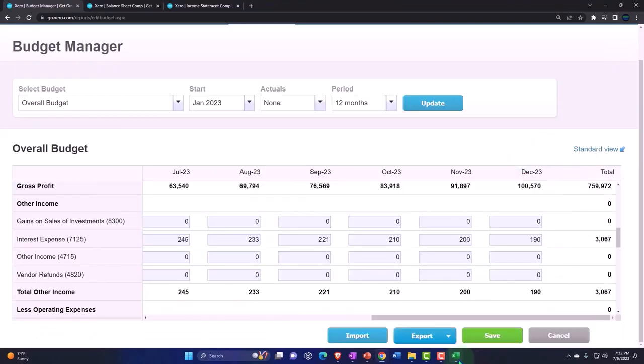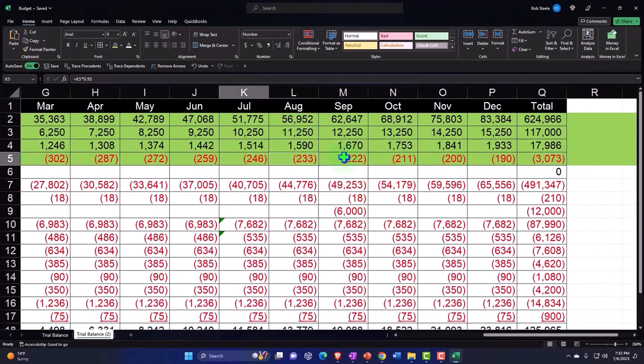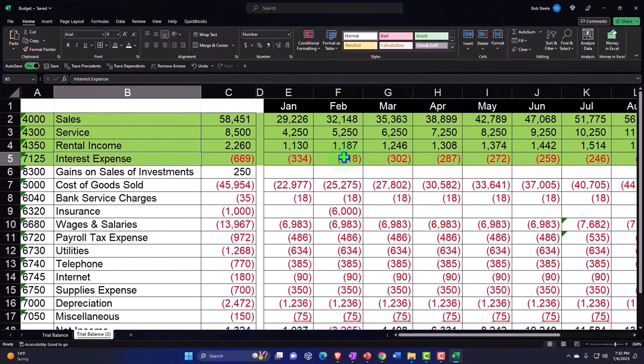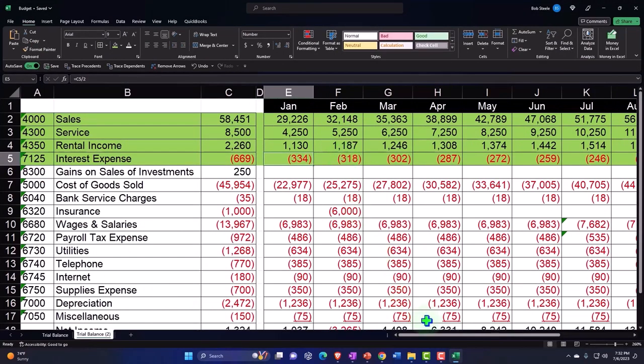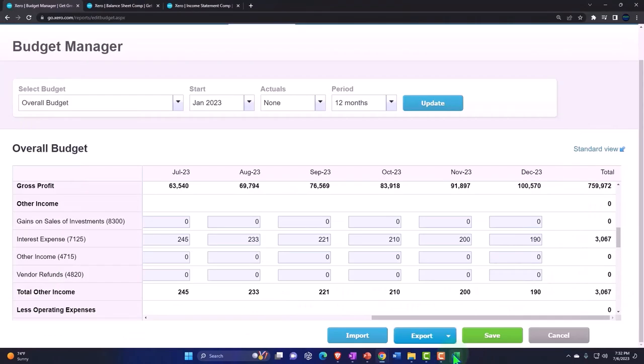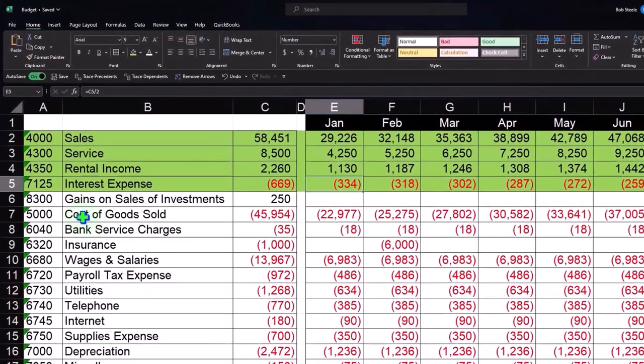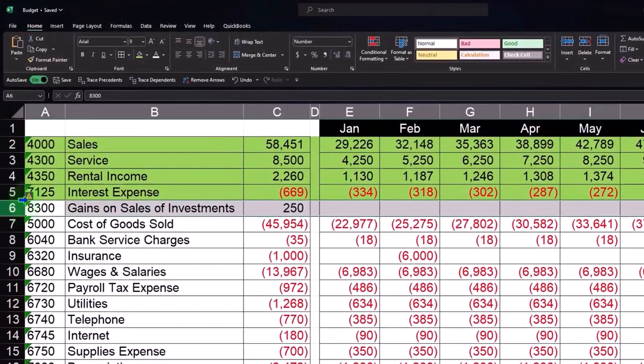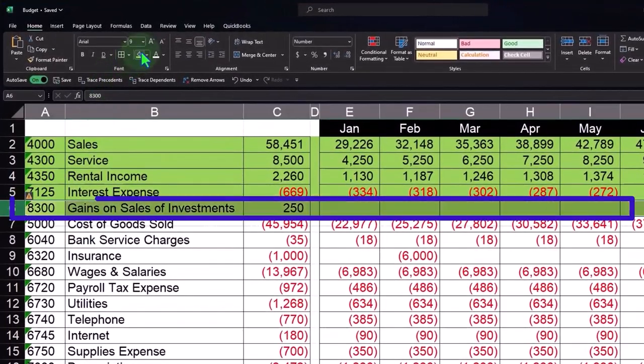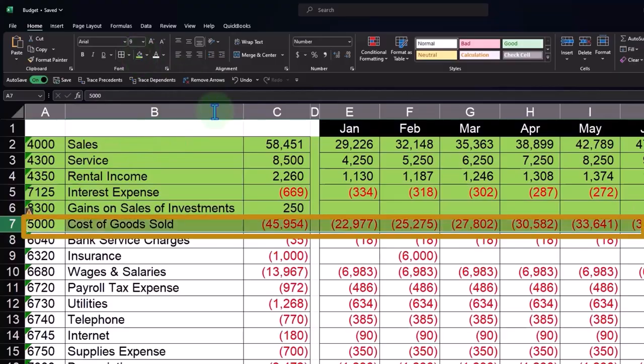3062 versus 3067, so I'm going to be okay with that. It's a budget, so a little bit of variation, as long as it's in the ballpark, right? As long as it's in the ballpark.